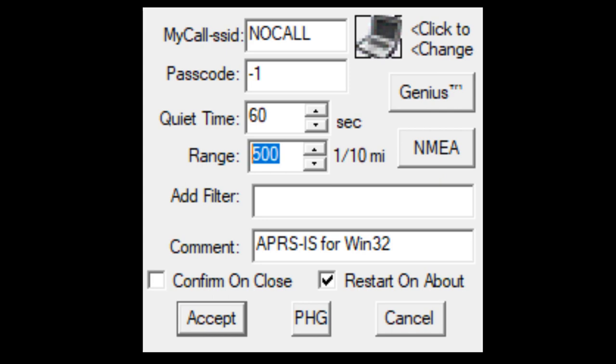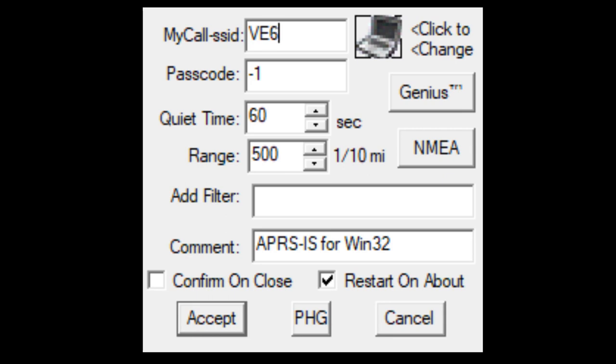For your call sign and SSID, there are a few recommendations. Generally what you're going to put here is your call sign and then a dash. Zero is a primary station - most people just leave the dash-zero out. SSIDs one through four are generic additional stations; they could be for a digi, weather, mobile, etc.